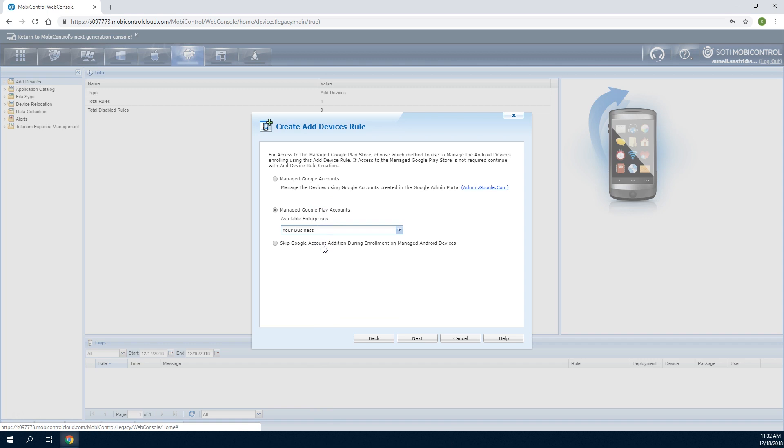For G Suite customers, select the Managed Google Accounts option. For customers enrolling devices that will be managed using OEM-specific agents, select the Skip option.